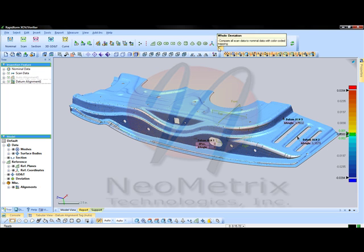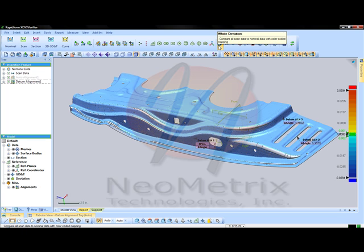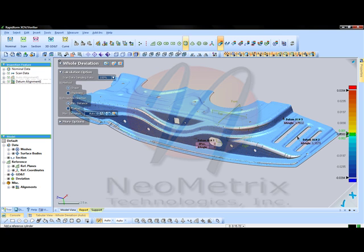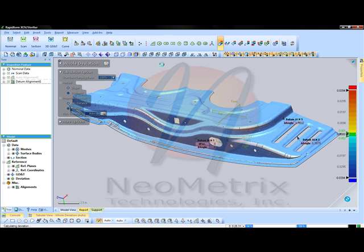The next step will be calculating your deviations, whether you want to do a whole deviation, a pattern deviation, or just a 2D section curve. Using the whole deviation and going and clicking the next arrow, it will automatically calculate the deviations for the entire part based from the scan data.